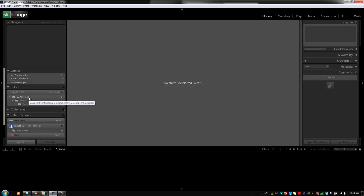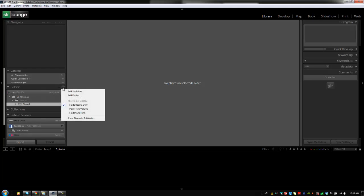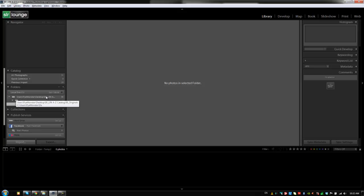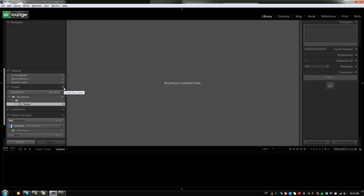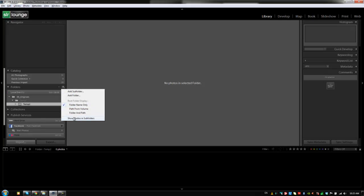We're adding folders and managing them. If we ever need to remove them, we can just click the minus. The next option is Root Folder Display, and all this does is change the way the root folder is displayed — just the path. Right now it shows folder name only, which is just 00 Originals. If we want to show the actual path we can select that, but I don't find this extremely useful because it clutters the workspace. I typically leave it on folder name only. You also have the option of folder and path, which shows both. Our last option here is Show Photos in Subfolder.